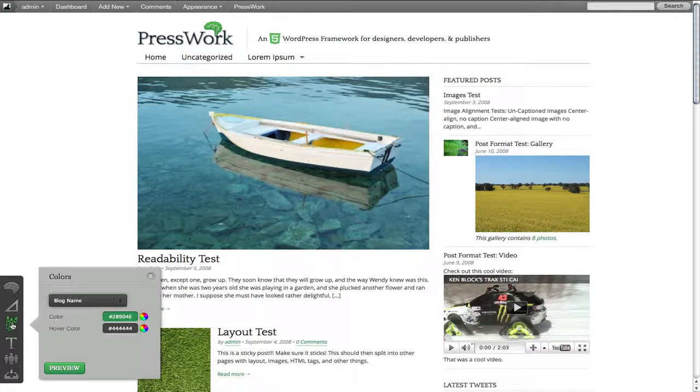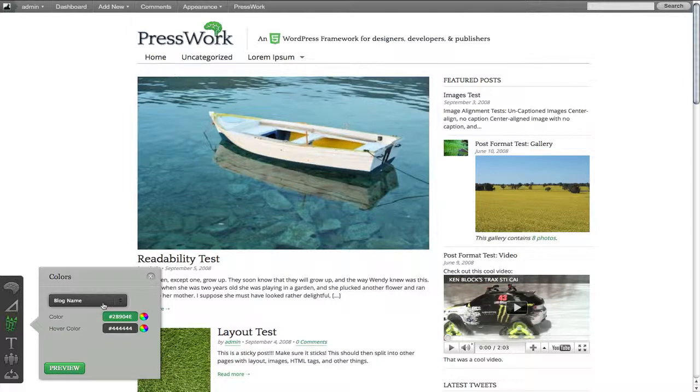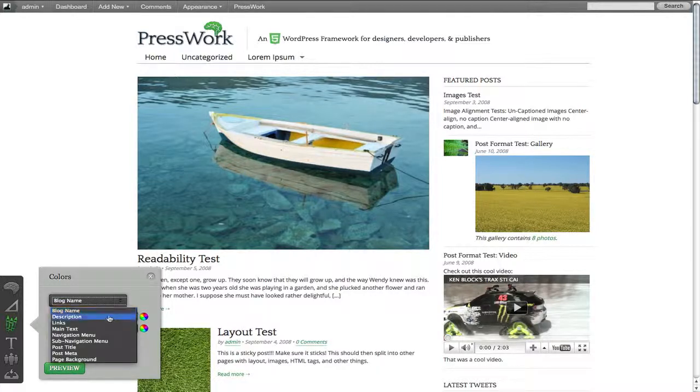Now let's take a look at the colors panel. This is another really great way for you to have a lot more control over the look and feel of your site. So with the colors panel, we have the ability to change the colors of our blog name, both the color and the hover color. We also have the ability to change description colors, links, main text, navigation. It's all in there.